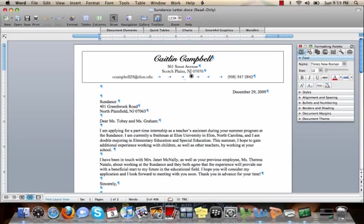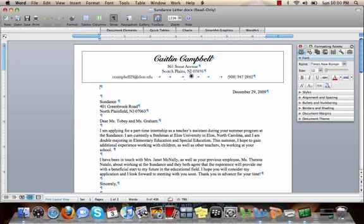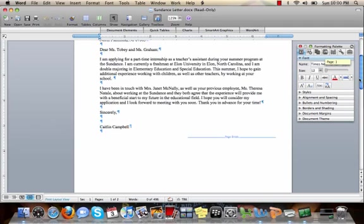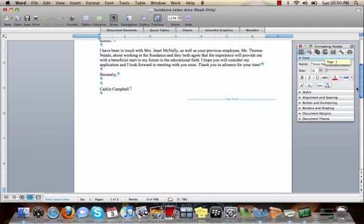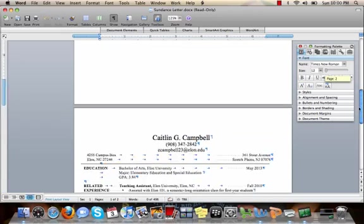Here, you can see the paragraph symbols indicating where I have clicked the return key, arrows indicating where I have clicked the tab key, little blue dots in between the words indicating where I have clicked the space bar, and down here, a blue line across the page where there has been a page break inserted.